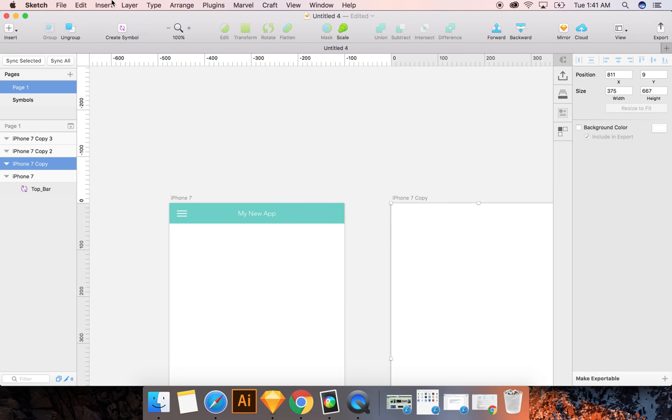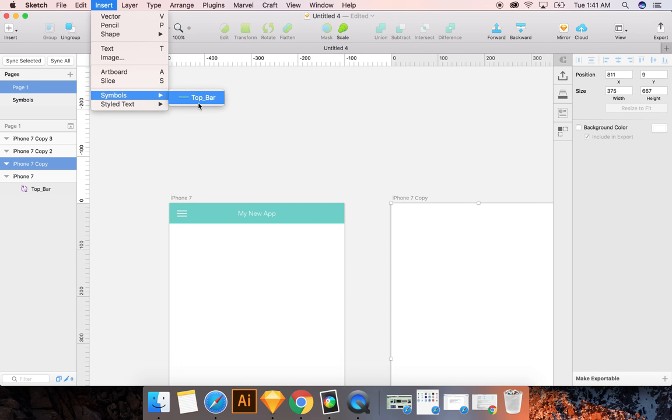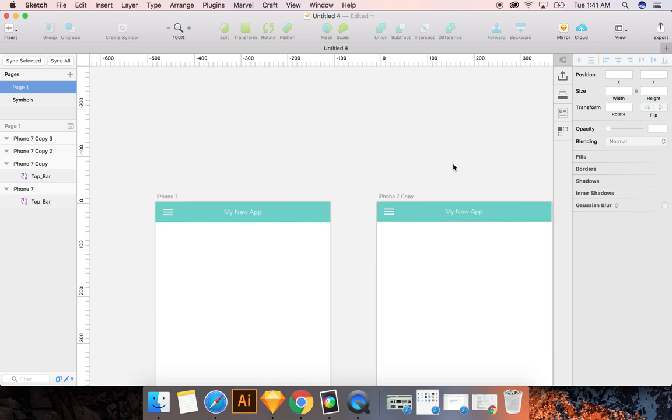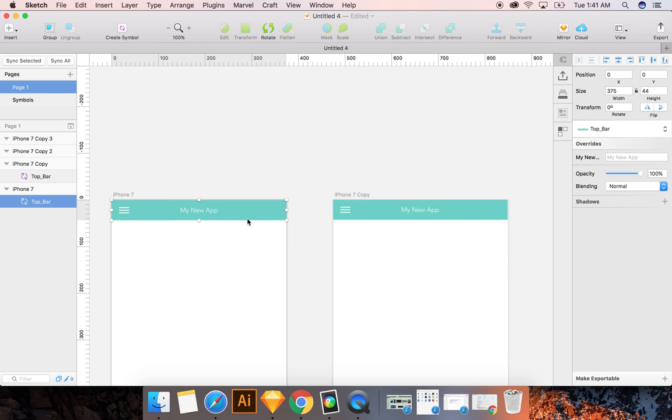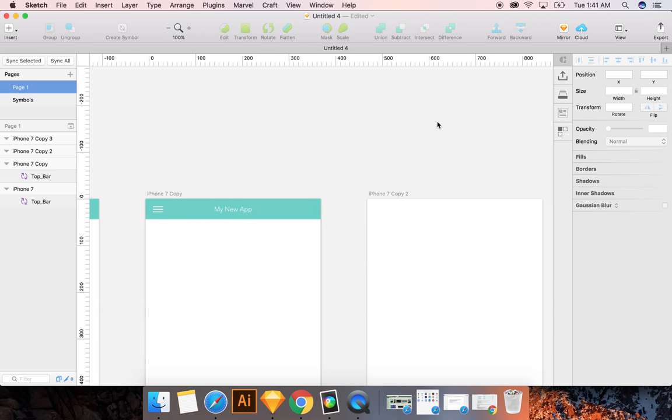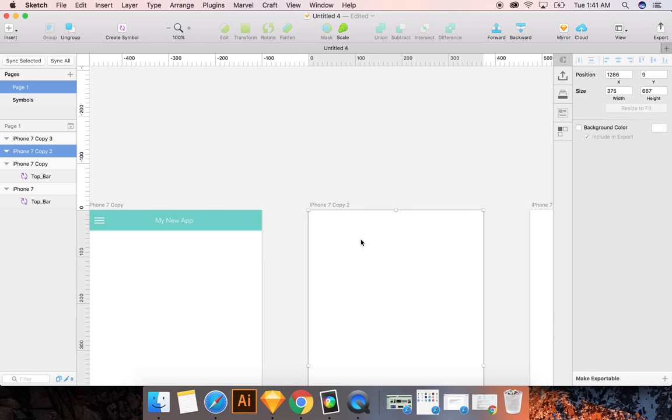So here we're going to go Insert Symbol Top Bar. And we're going to just put that in there. Same place. So one cool thing is you can check your coordinates. So your position here is 0, 0. So check this. Look, we're a little bit out of whack. So I'm going to make it 0, 0 again.